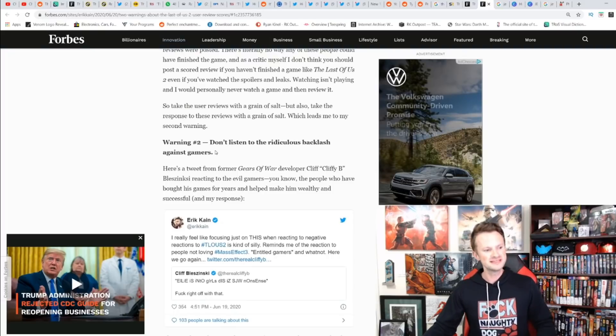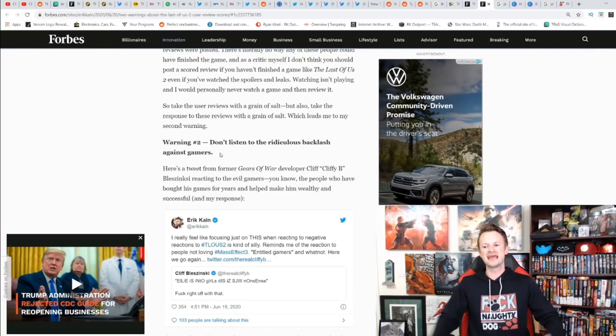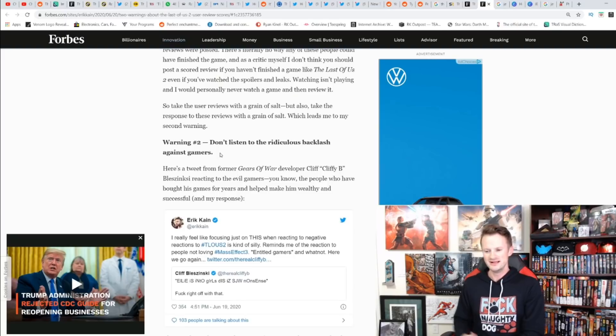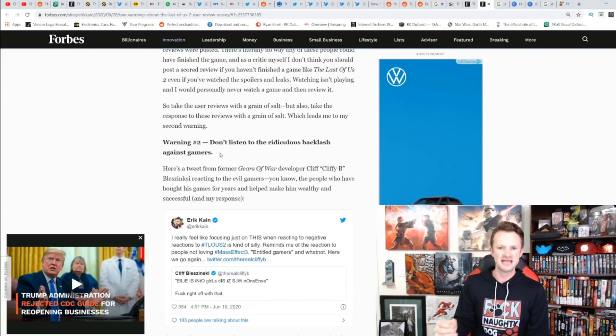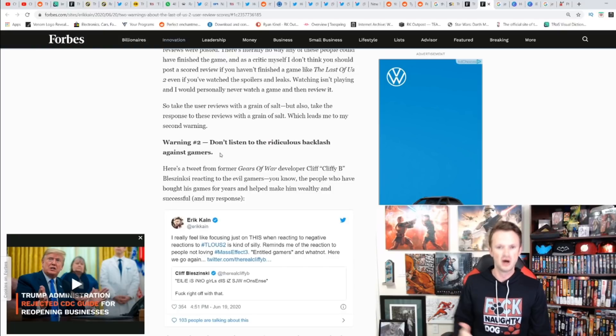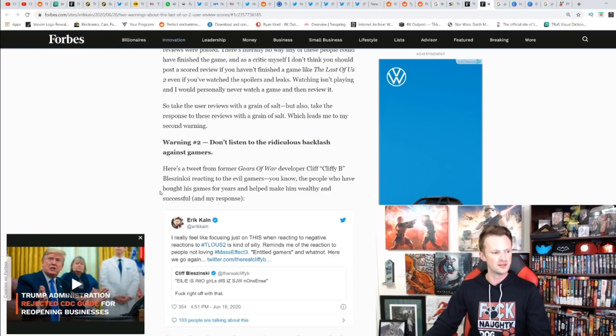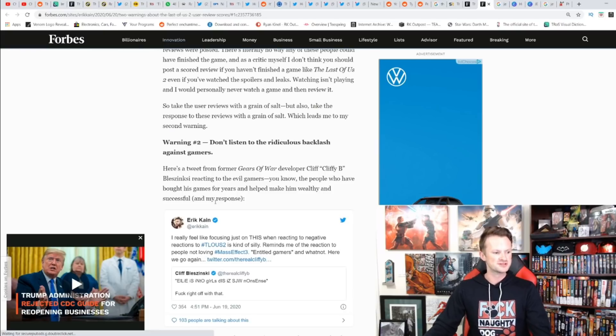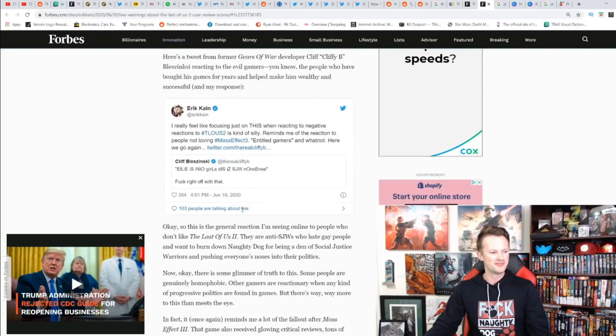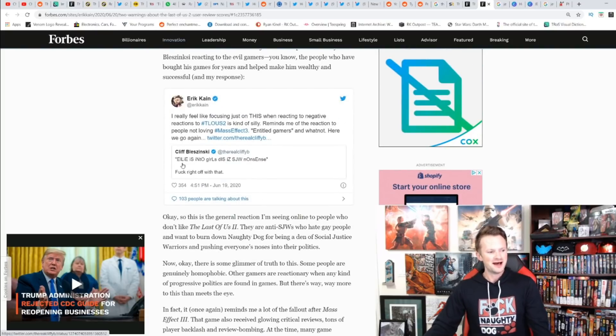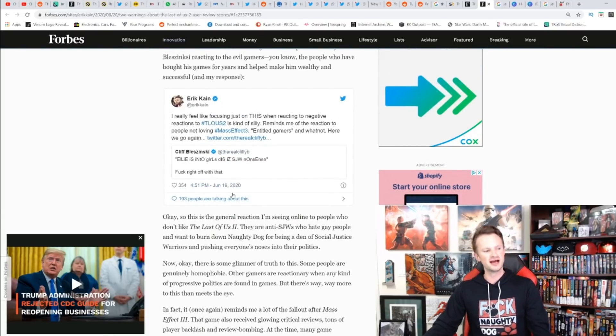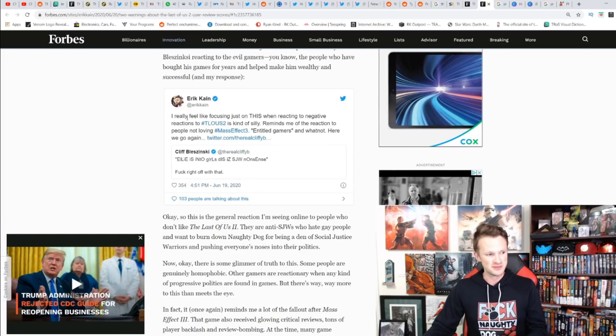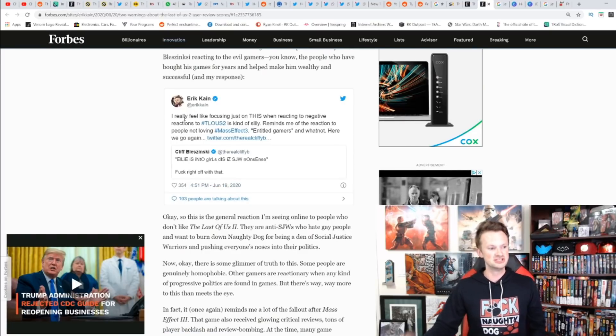Warning two: don't listen to the ridiculous backlash against gamers. Thank you, Eric Kain—this is an absolutely phenomenal take in my opinion. Here's a tweet from a former Gears of War developer reacting to 'evil gamers'—the people who have bought his games for years and made him wealthy. 'Ellie is into girls, this is SJW nonsense, F right off with that.'